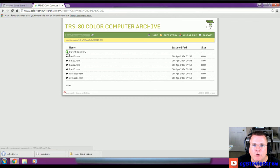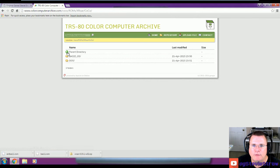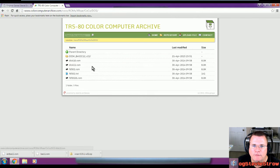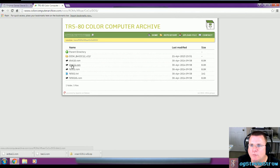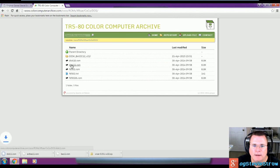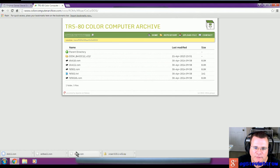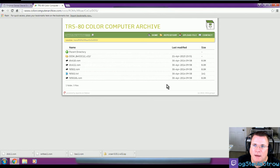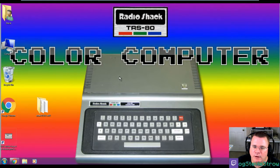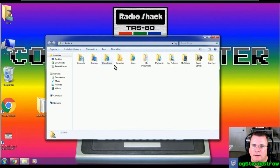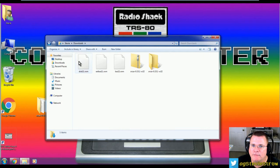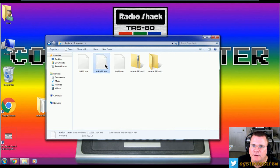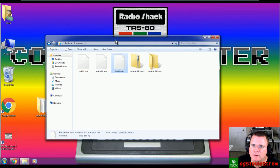I'm going to grab Extended Basic 11, which is Extended Basic 1.1. We now need to go back one folder to our parent directory. We need to go into DOS, and now we need to get Disk 11, which is Disk Extended Color Basic 1.1. I now have three ROMs. I've got Basic, Extended Basic, Disk Extended Basic.